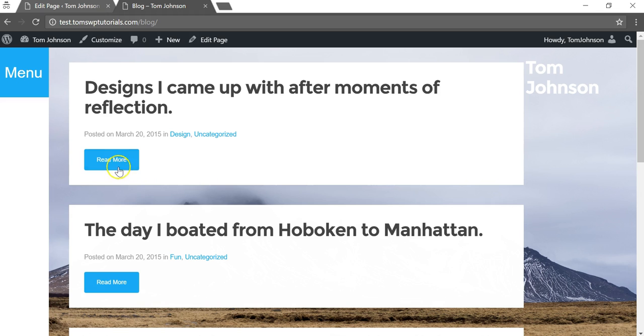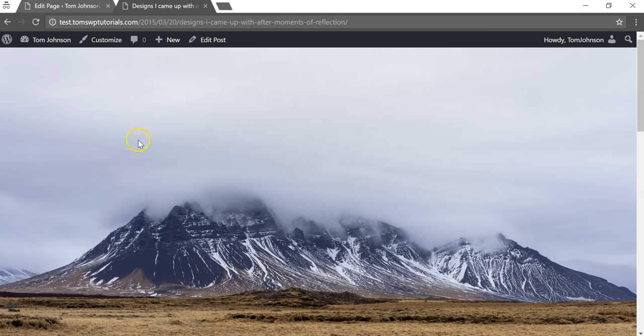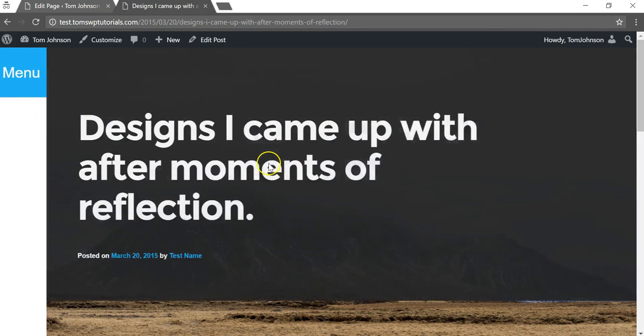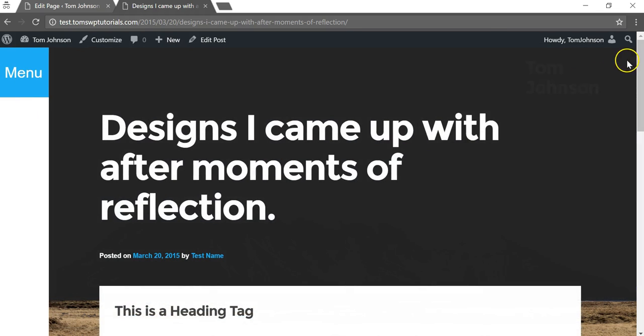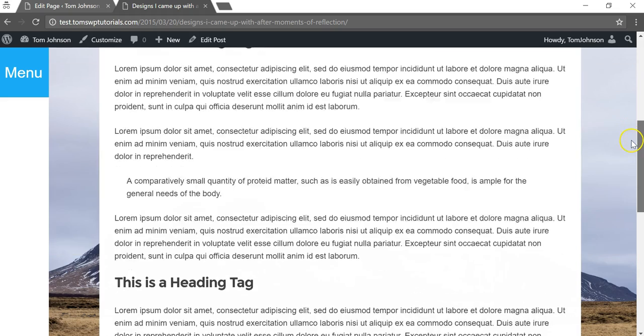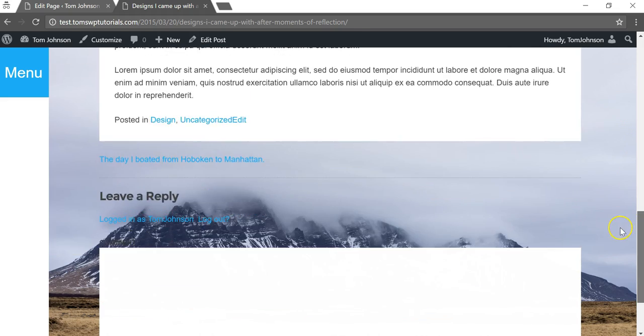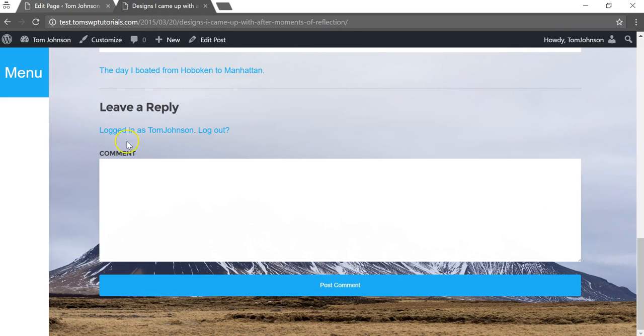Let's say you wanted to disable comments from this post in particular. You can open the post and if we scroll down we're gonna see that it says leave a reply and a comment section with the post comment here.